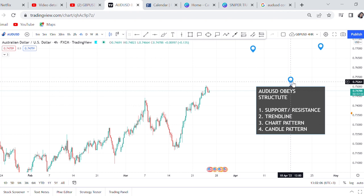By structure I mean first of all it obeys support and resistance. Never ignore the structure on AUD/USD - if support is broken the market shall sell, if resistance is broken the market will buy. And then trendlines: if the price rejects a trendline the market will react. If you don't have a trendline, you will wonder why the market is just bouncing off - maybe there's a trendline you didn't put and you missed it.